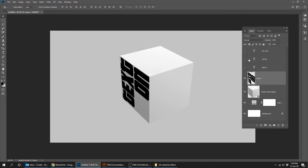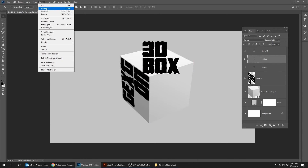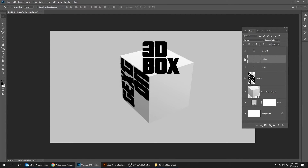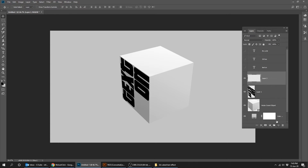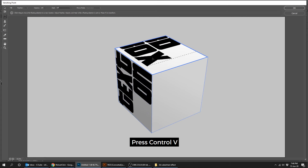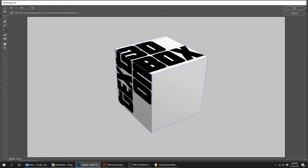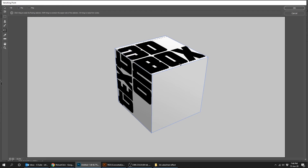Now let's do the same thing for the other text. Right click on the text layer and choose Select Pixels. Press Ctrl C to copy this text. Now go to Select, Deselect. Create a new layer. Now go to Filter, Vanishing Point. Press Ctrl V to paste the text, then press Ctrl T. When you finish, press OK.